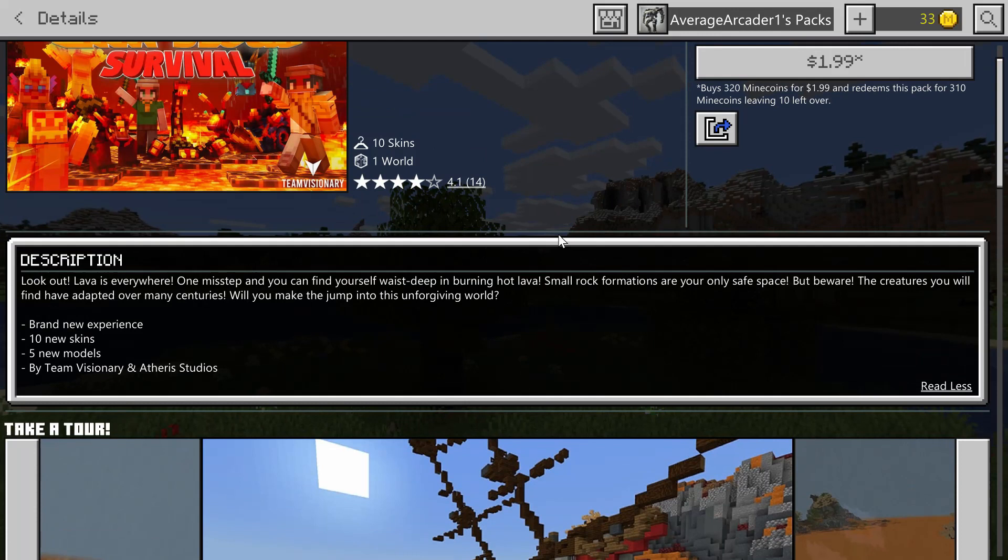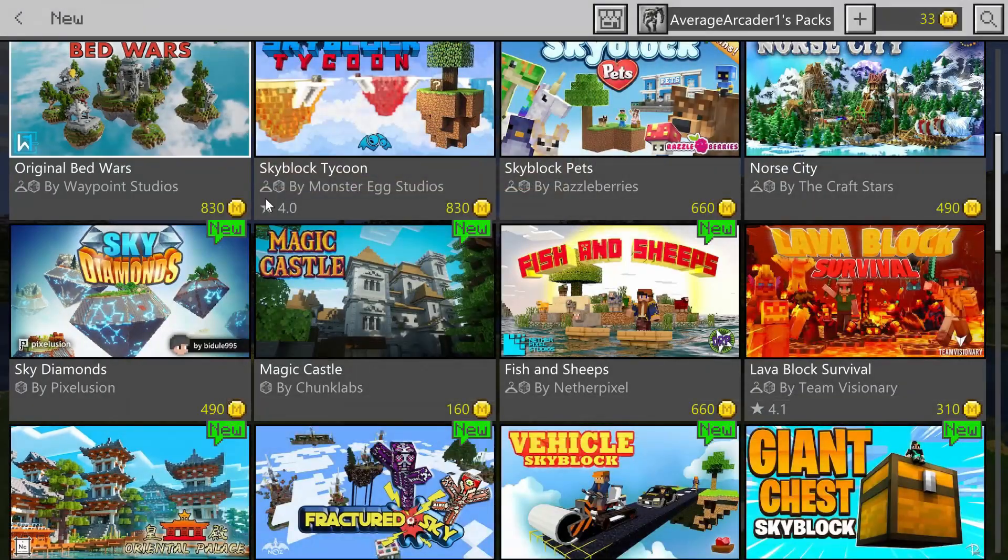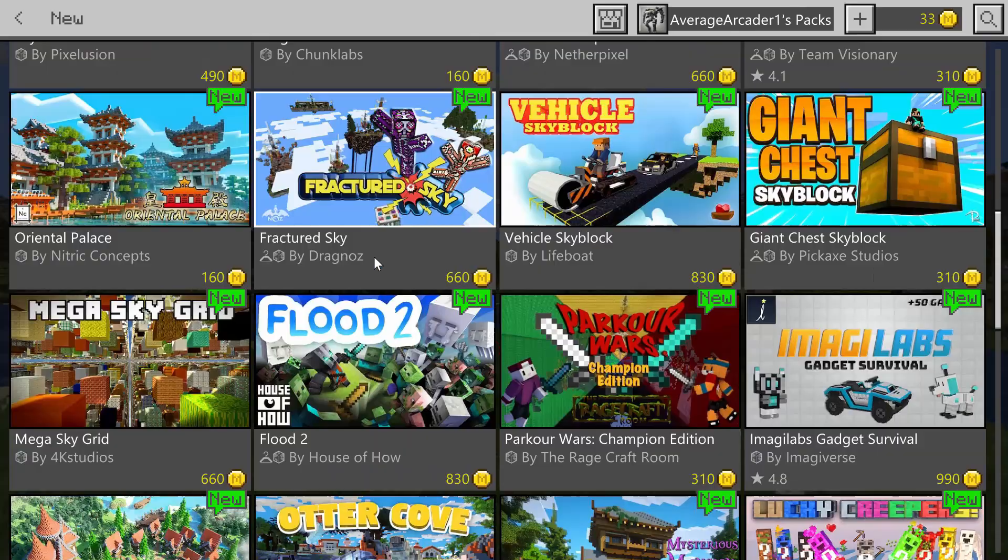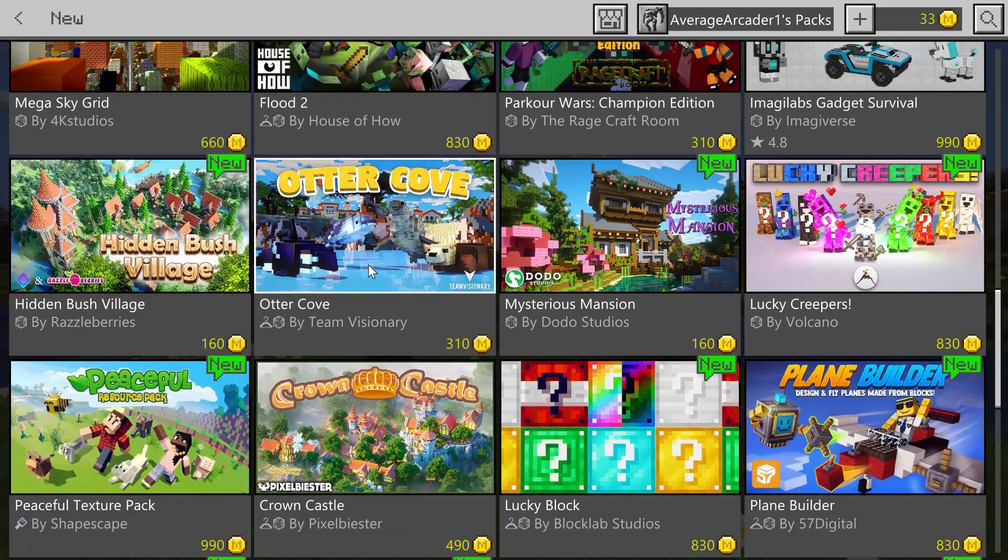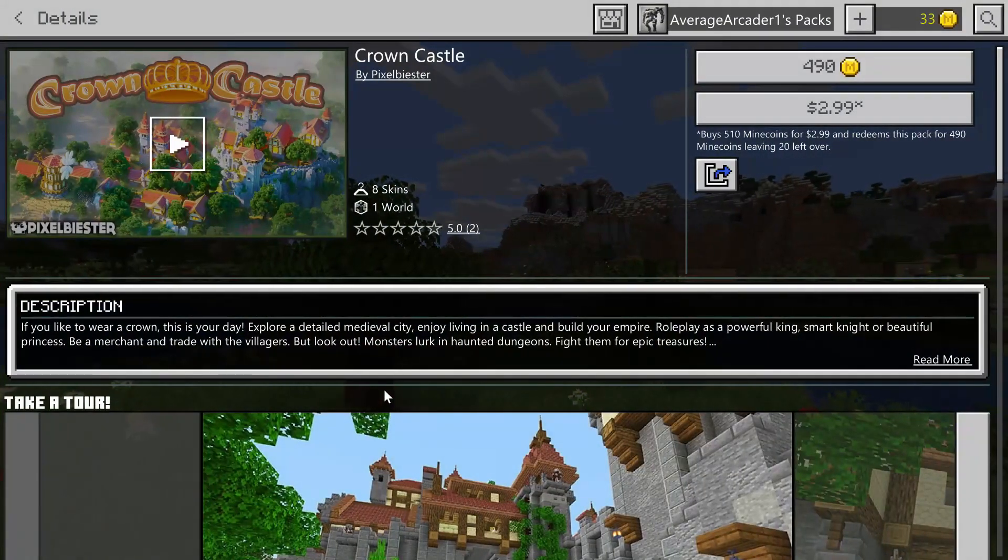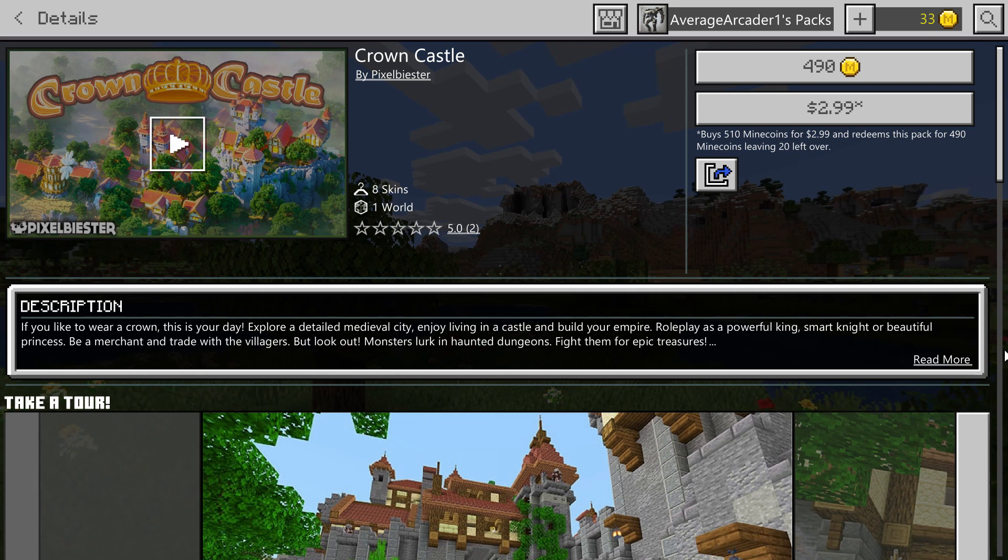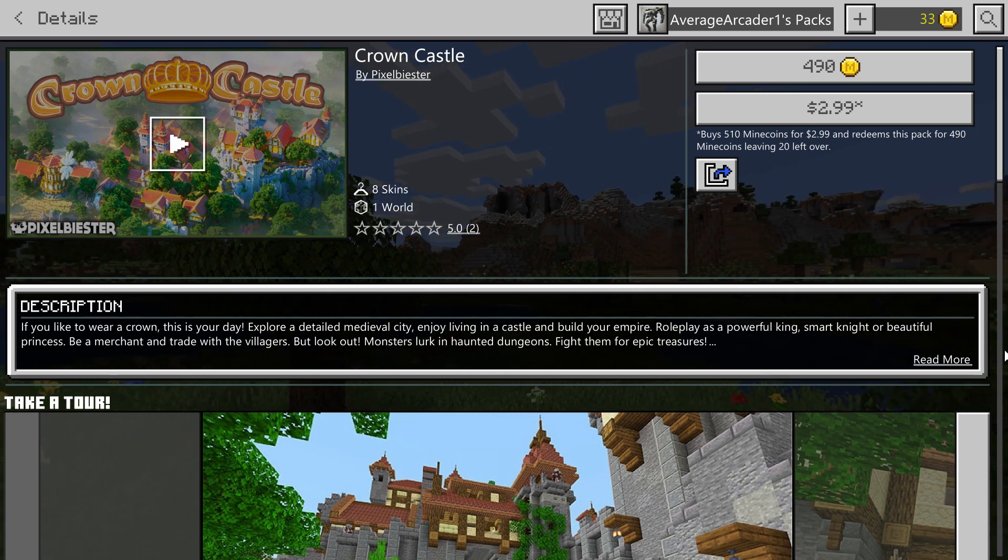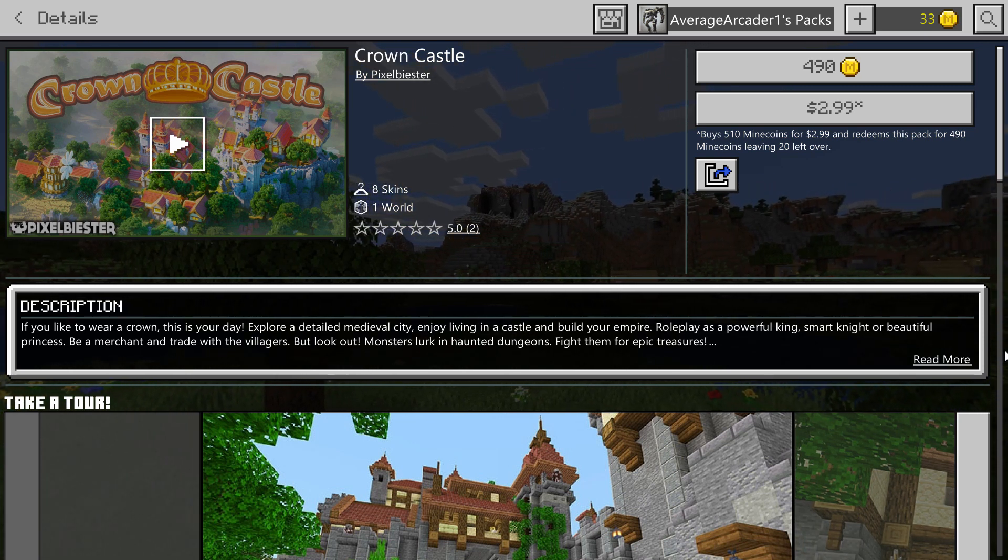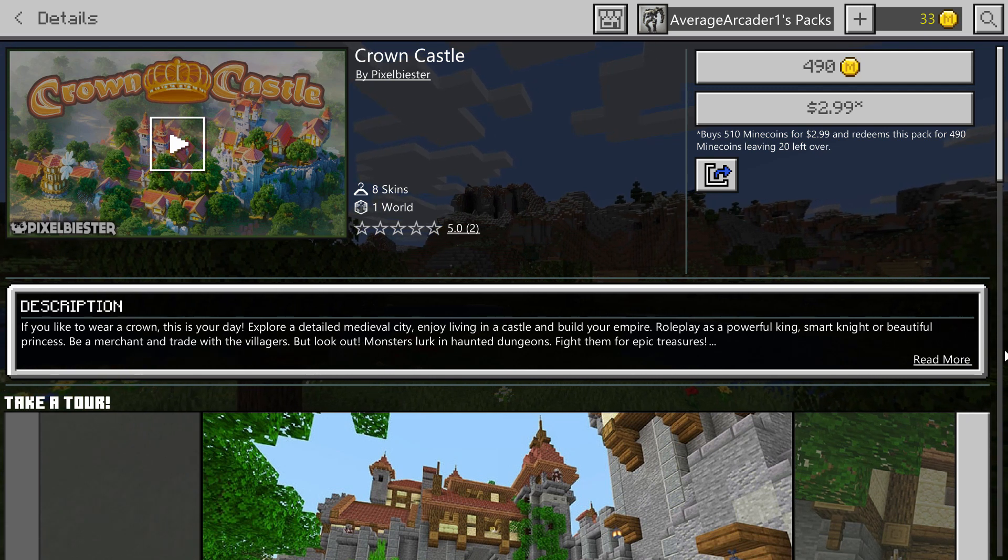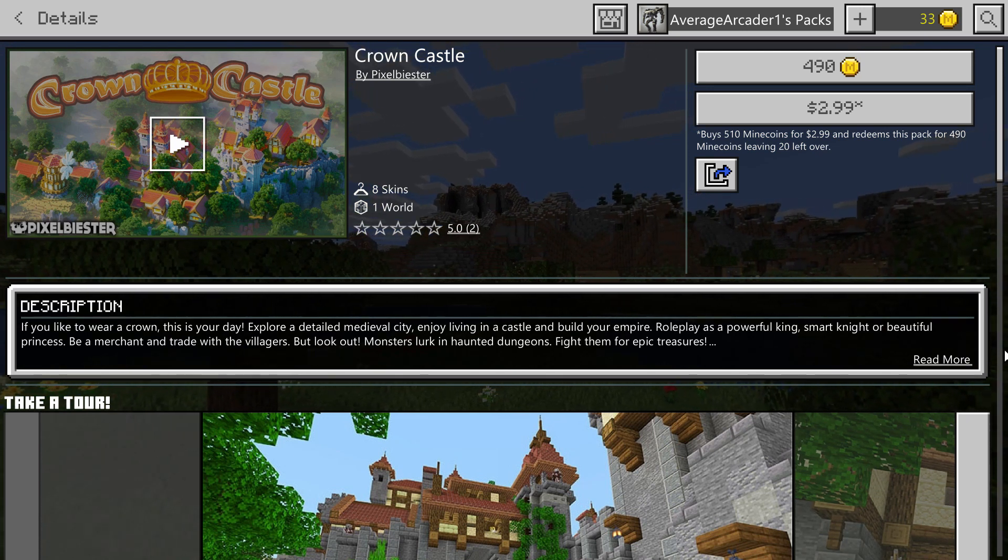Let's move on to number two, which is this one, Crown Castle. Now this is by Pixel Bister. I love this studio. I've done a lot of let's plays on their work. They make really nice detailed worlds.